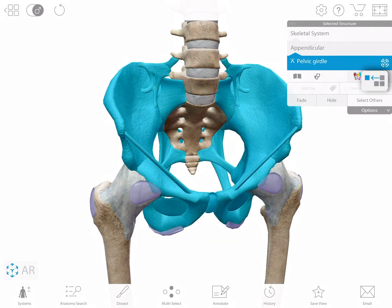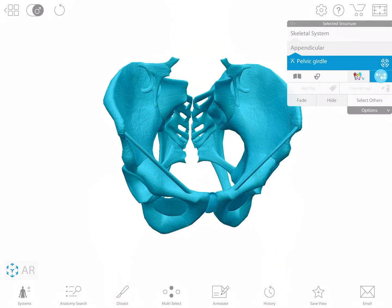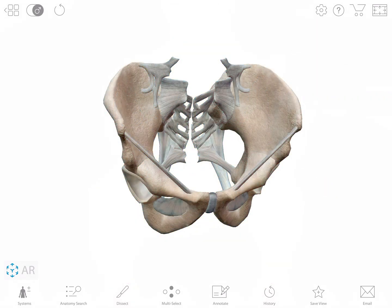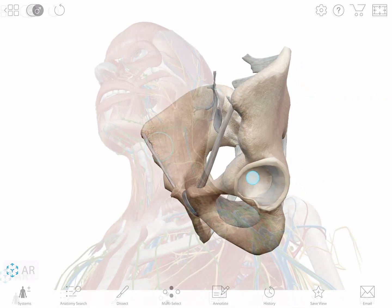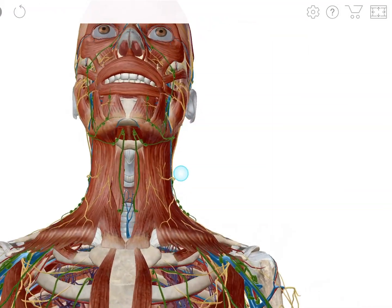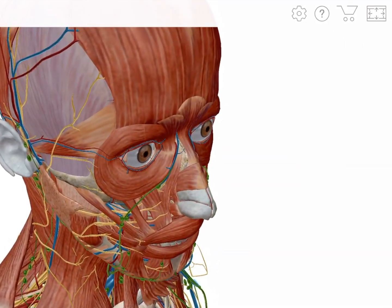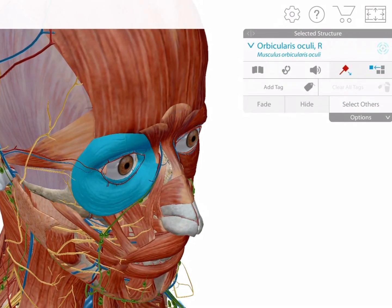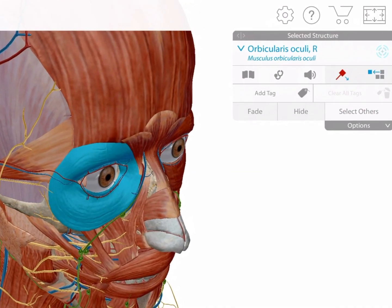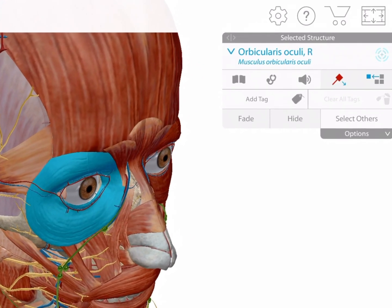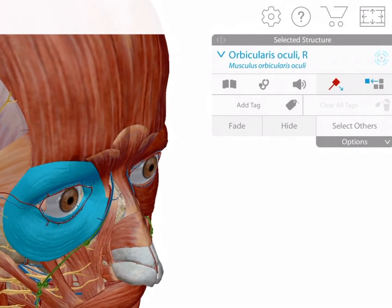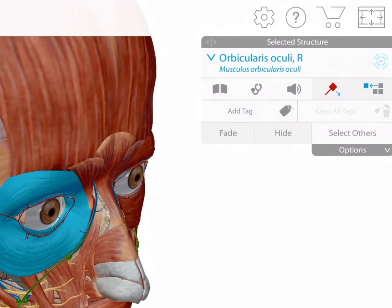You can use the isolate tool to see all the structures in a group. Discovery icons in the app's content box link the gross anatomy models to views that show additional information and relationships.